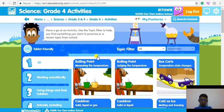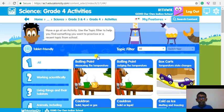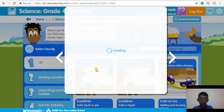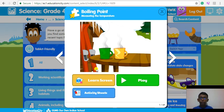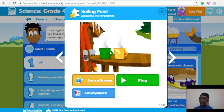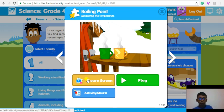Wow! You can see there are so many animated videos in different science topics. Let me click on Boiling Points to show you how it works. Here you can see three buttons: Learn Screens, Play and Activity Sheet. But you may not have all these three buttons for some of the activities listed here. On clicking Learn Screens, you can learn about the topic Boiling Point.